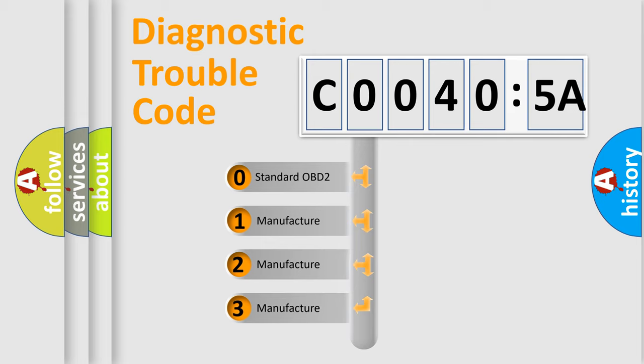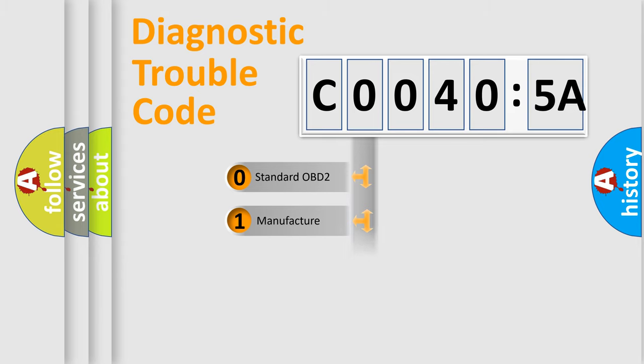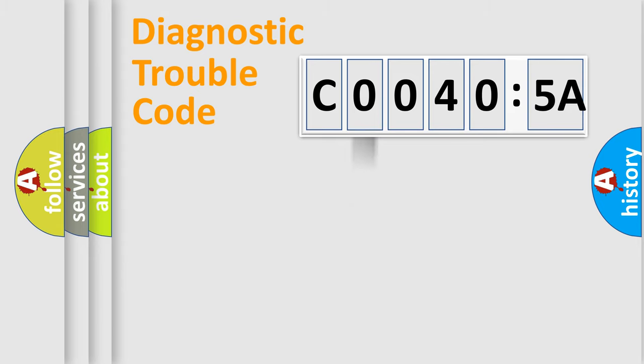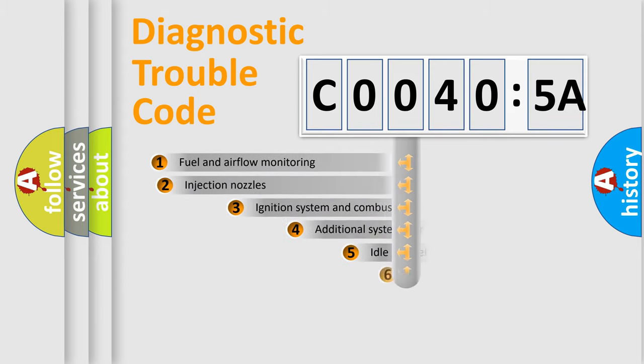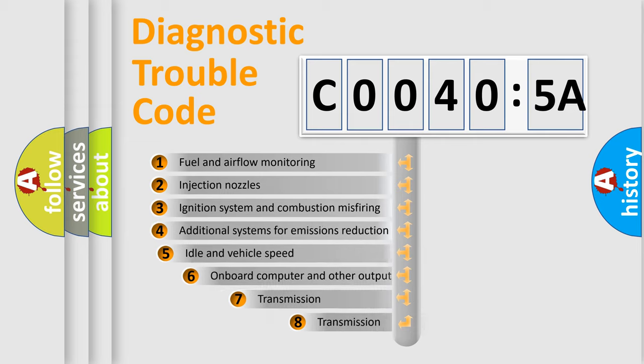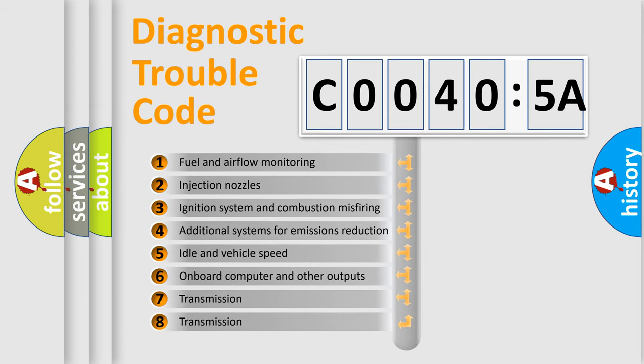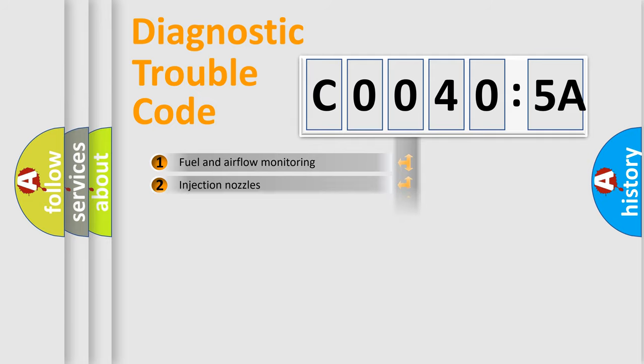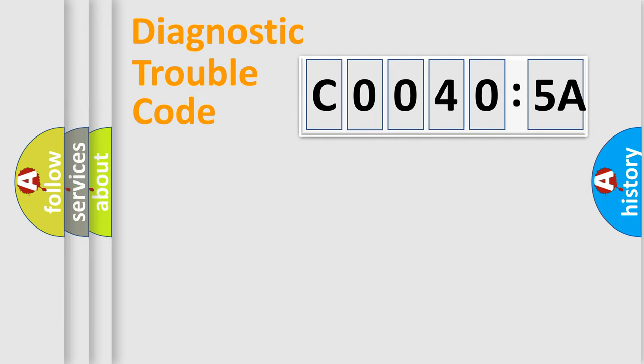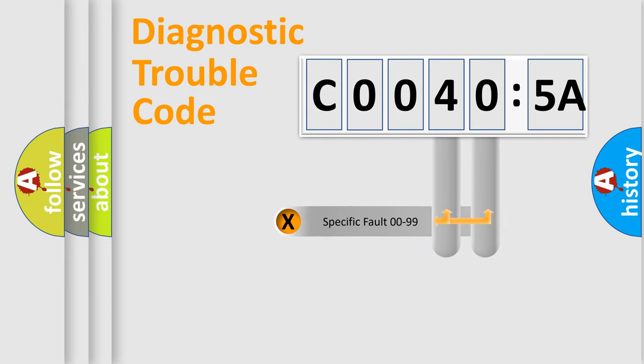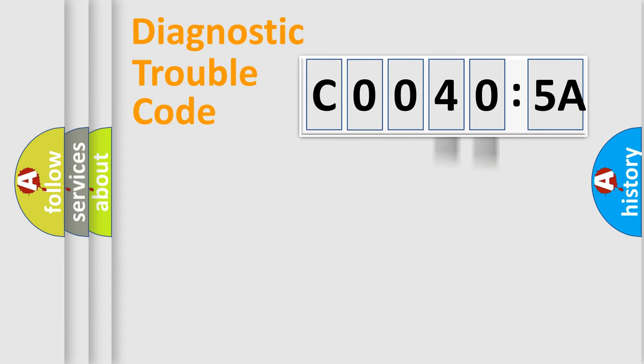If the second character is expressed as zero, it is a standardized error. In the case of numbers 1, 2, or 3, it is a manufacturer-specific error. The third character specifies a subset of errors. The distribution shown is valid only for the standardized DTC code. Only the last two characters define the specific fault of the group.